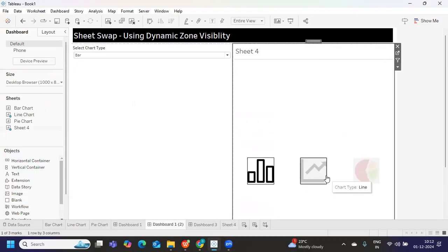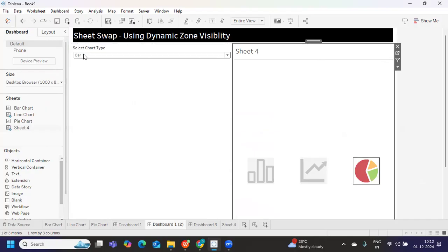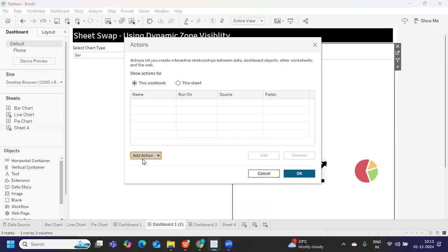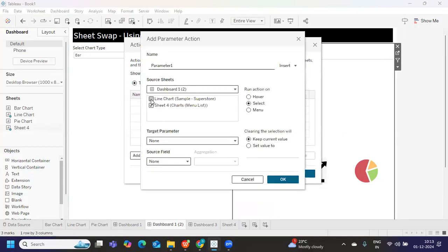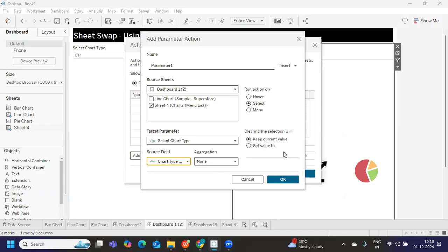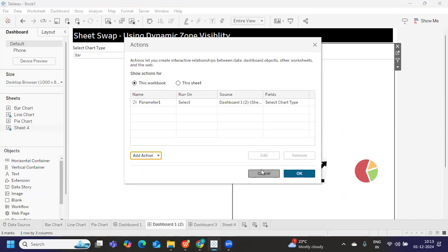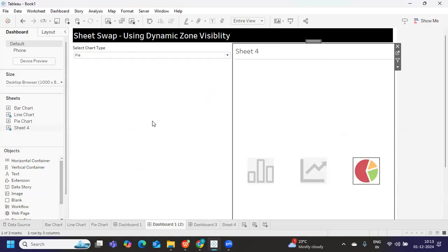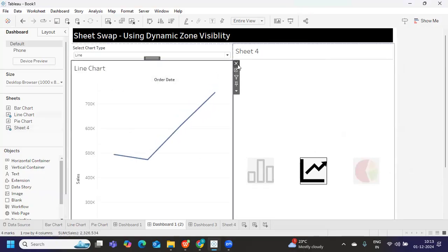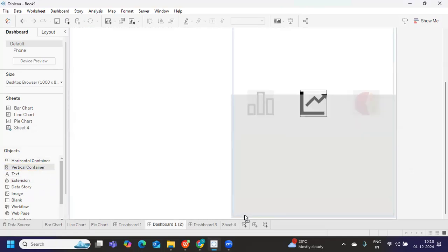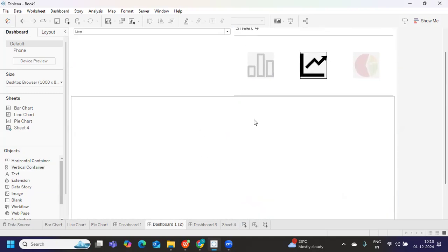My intention is that when I click on the bar icon, 'bar' should appear in the chart type parameter. Let me check actions. I'll add a Dashboard Action — Change Parameter Value. The source is the icon sheet, the parameter to change is 'Select Chart Type', and the source field is 'chart type'. Click OK. Now if I select bar we get bar, if I select line we get line, if I select pie we get pie.